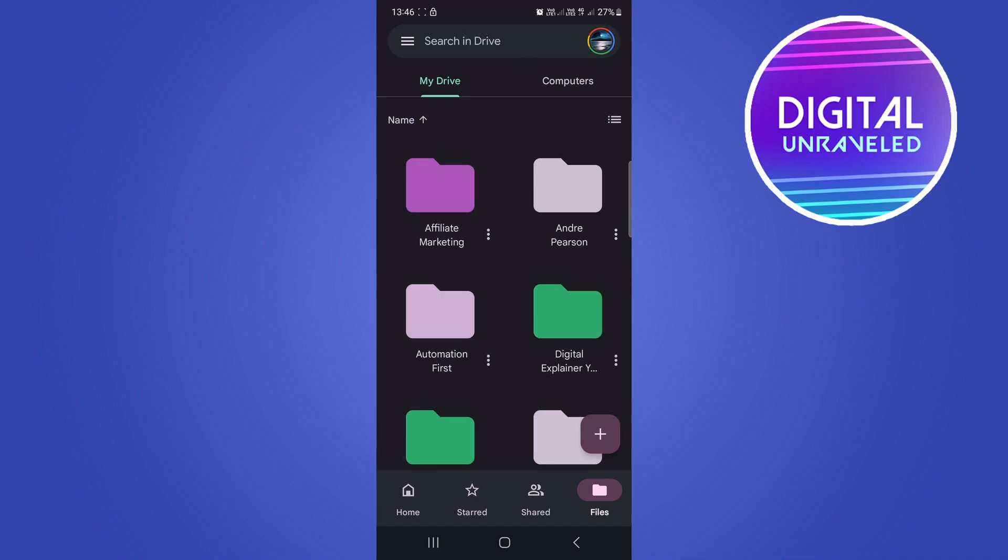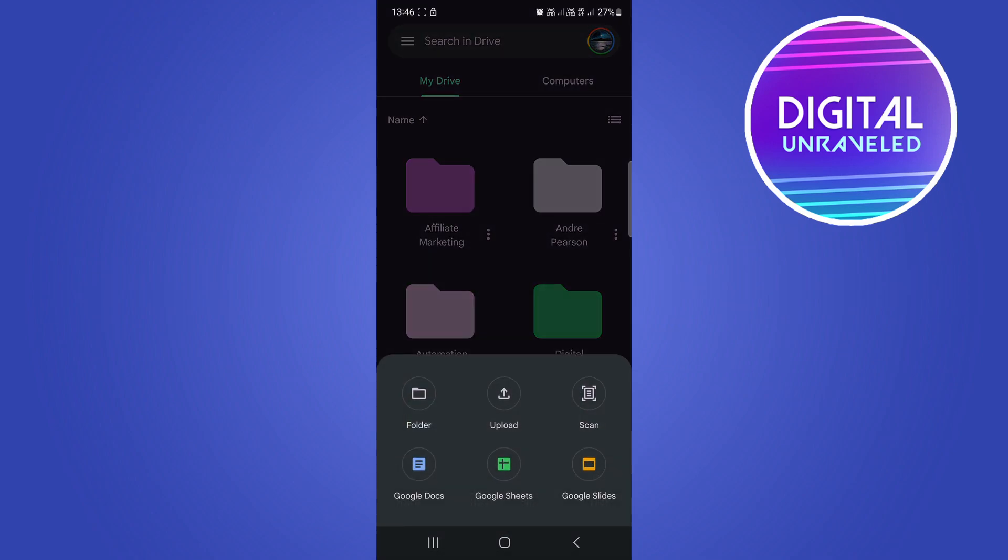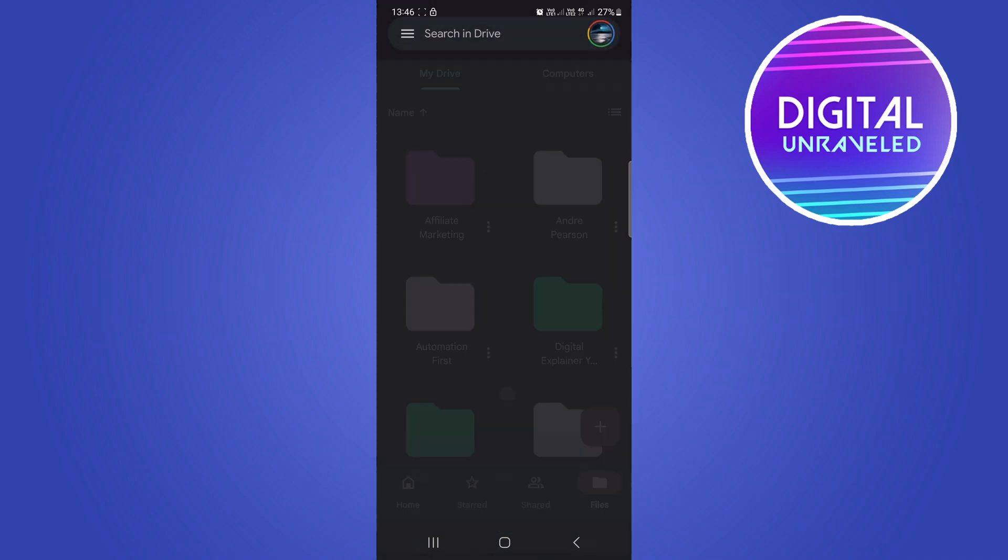You can see a plus icon at the bottom right hand corner. Tap on that plus icon and you'll see in the top row in the center it says upload. What you want to do is tap on that upload button.